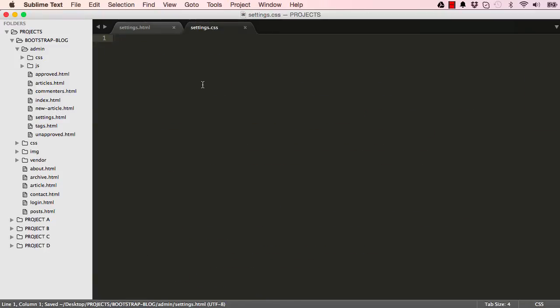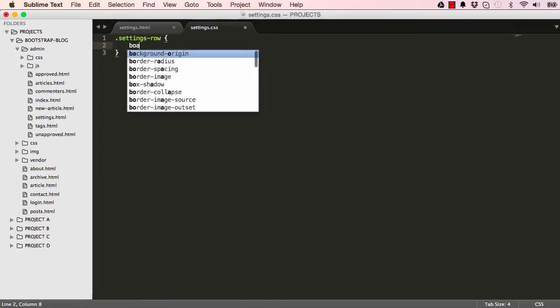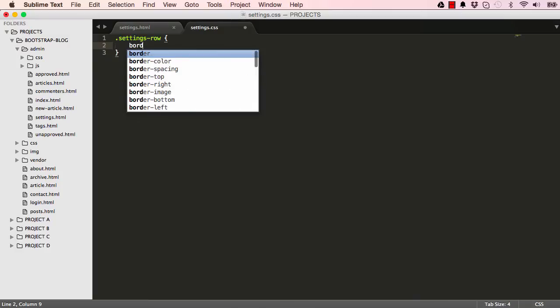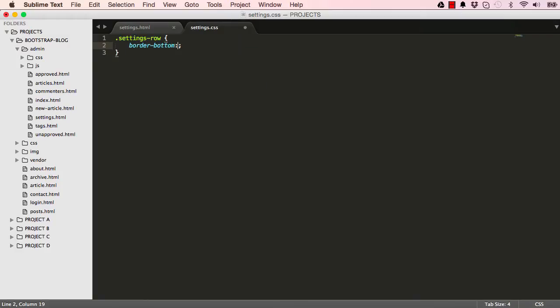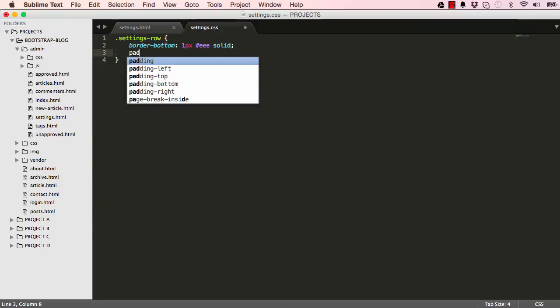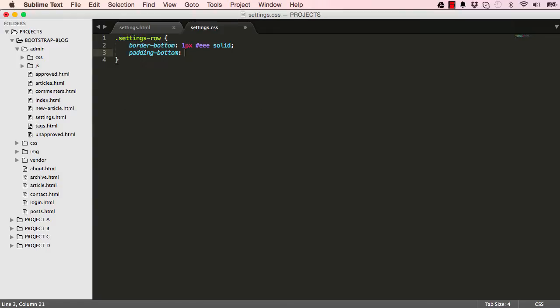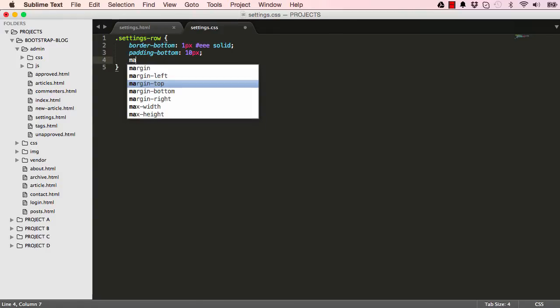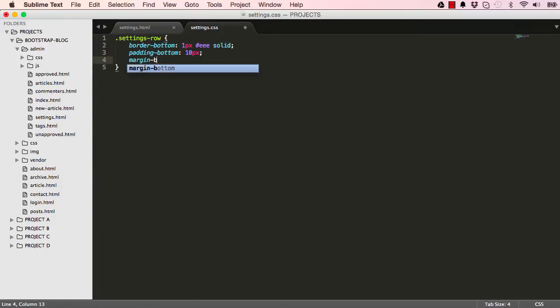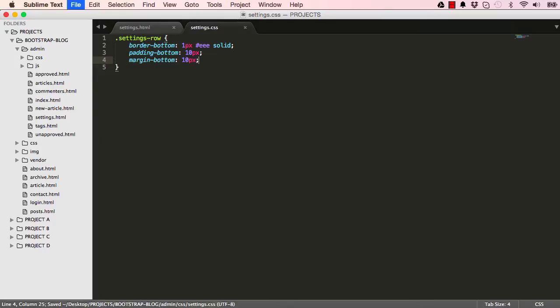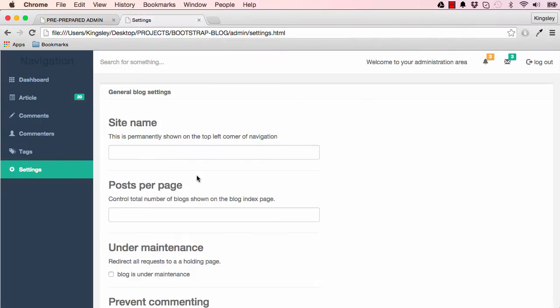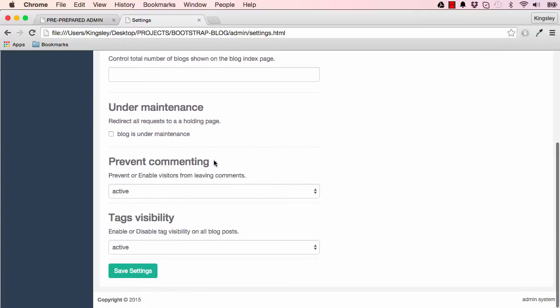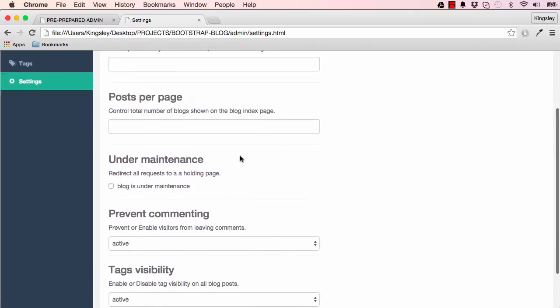Now the next thing we want to do is start styling stuff. So for settings-row we want to draw a border. The base will be one pixel and it will be EEE and solid. We want to set padding to 10 pixels and margin will be 10 pixels. Let's see what we've done. We have our borders drawn and we have padding and margin separating just fine.